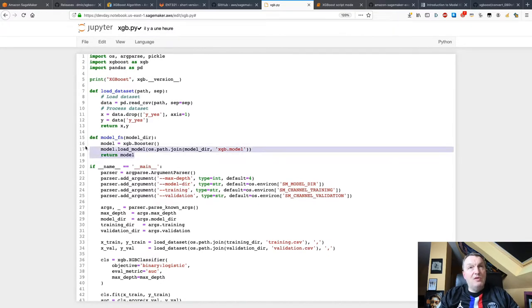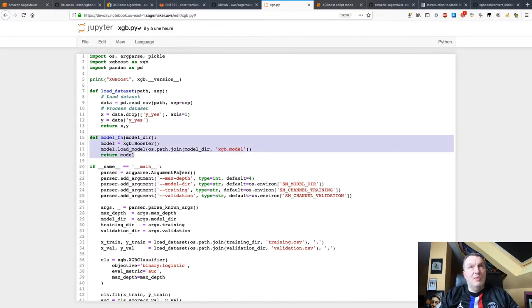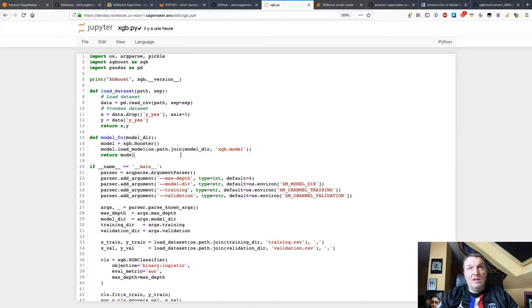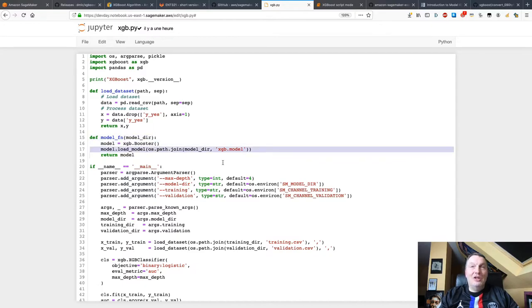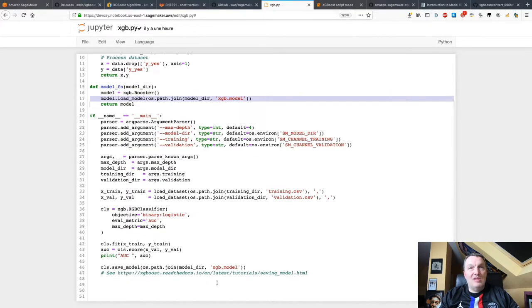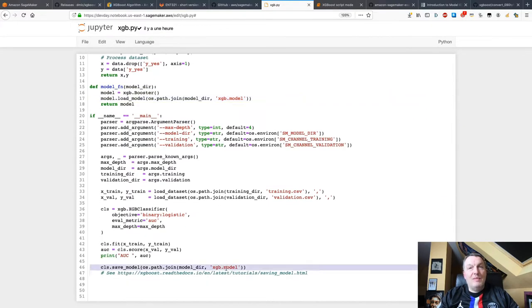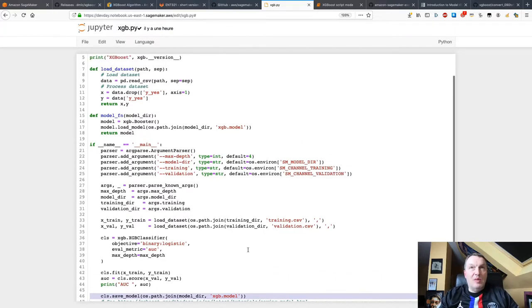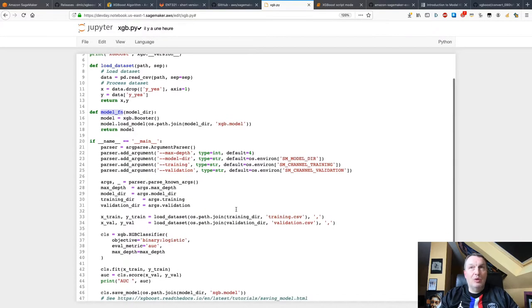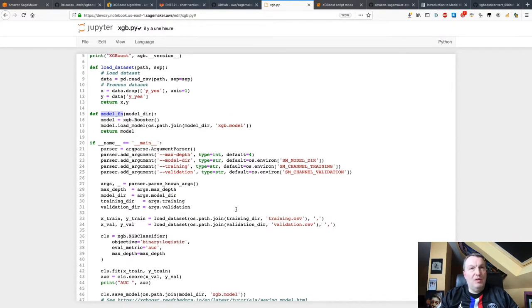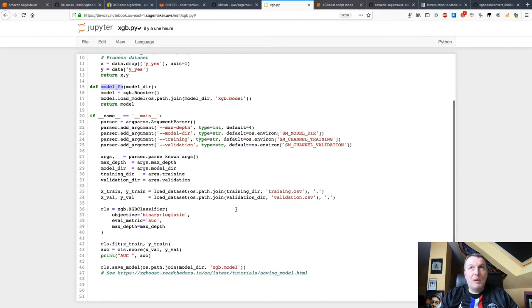One thing you have to write is the model_fn function. This is not provided by the container. So you need to do that. But that's pretty basic in 99% of situations. Just load the model that you saved, right? Remember, we saved the XGBoost model here using the save model API. So I'm just using the load model API to load it again in model_fn. So remember, this one is mandatory. It will complain if you forget it anyway.